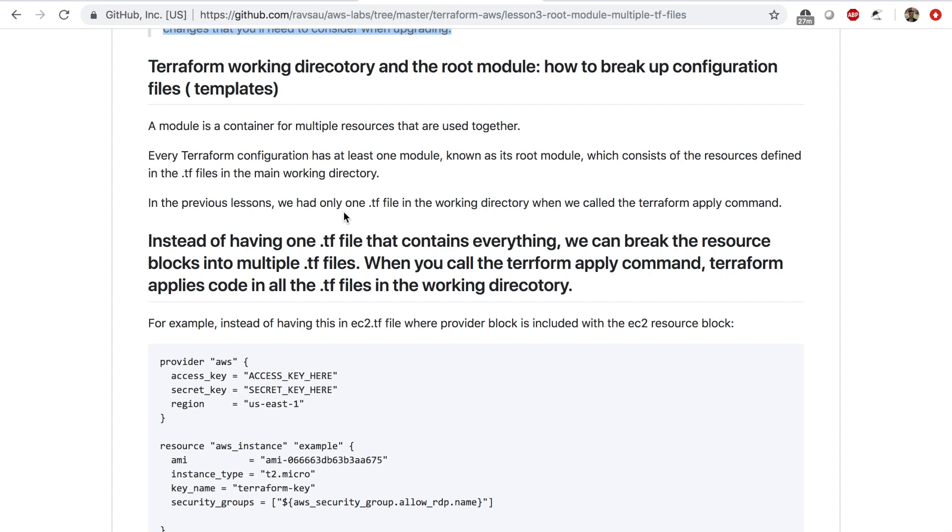So this lesson is going to be a short one and the main point that I want to make in this lesson is how you can arrange your Terraform configuration into multiple TF files and make your workflow easier.